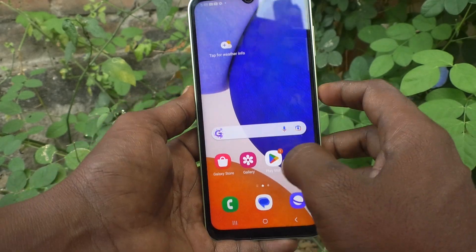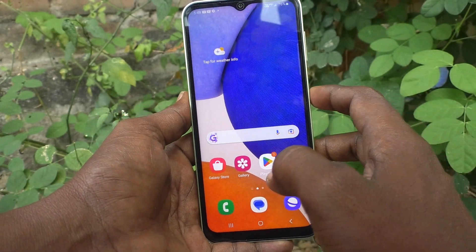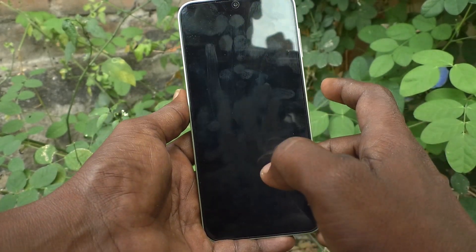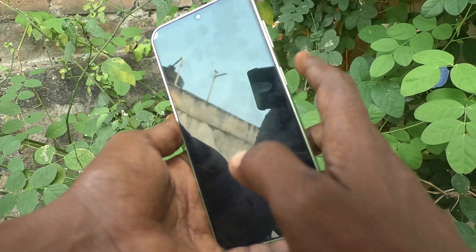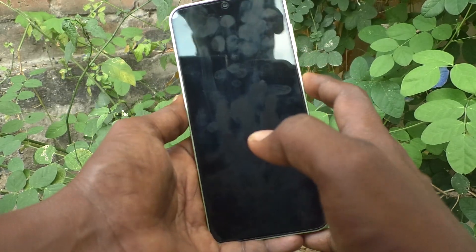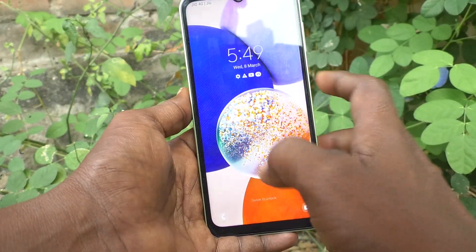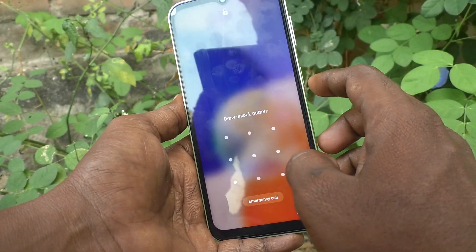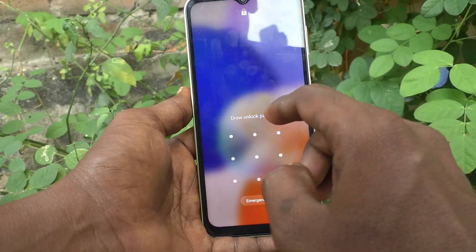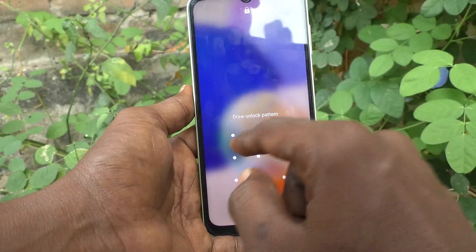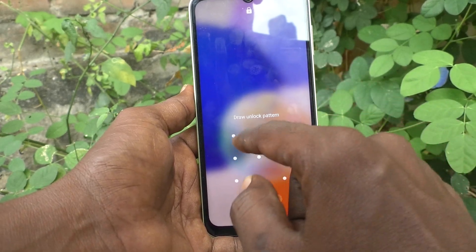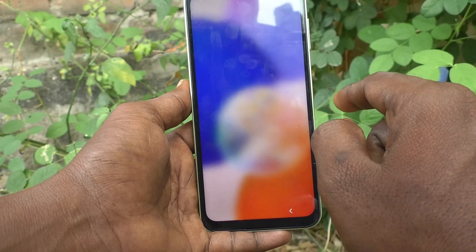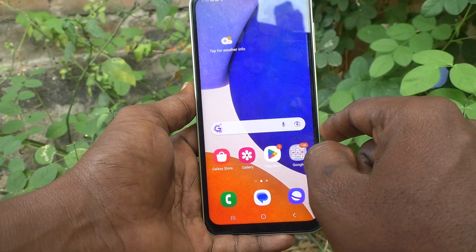Go to the home screen now. To lock the screen, just press the side key to lock your phone. Then press again to unlock and it will ask for your pattern — just draw the pattern that you set.